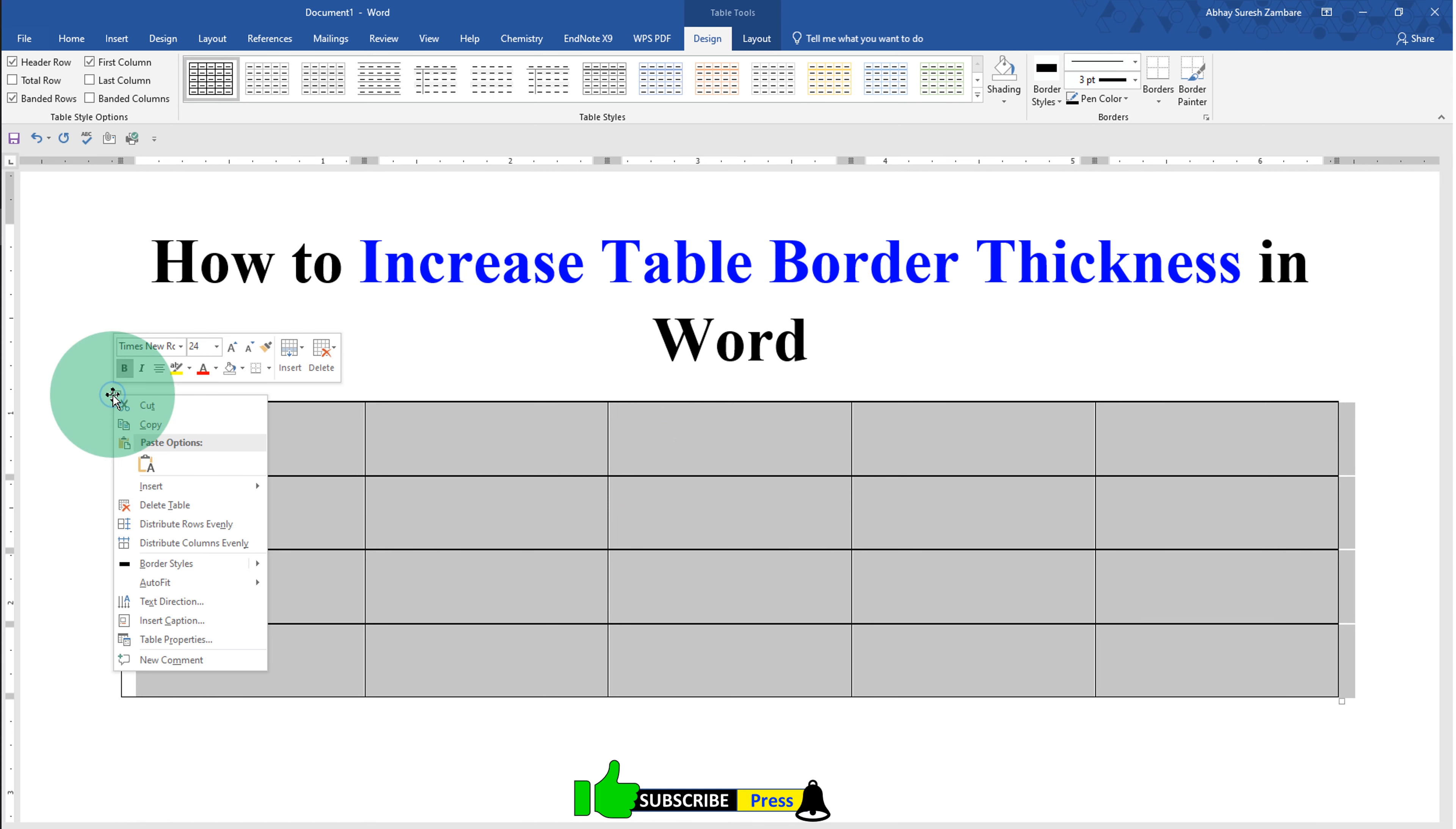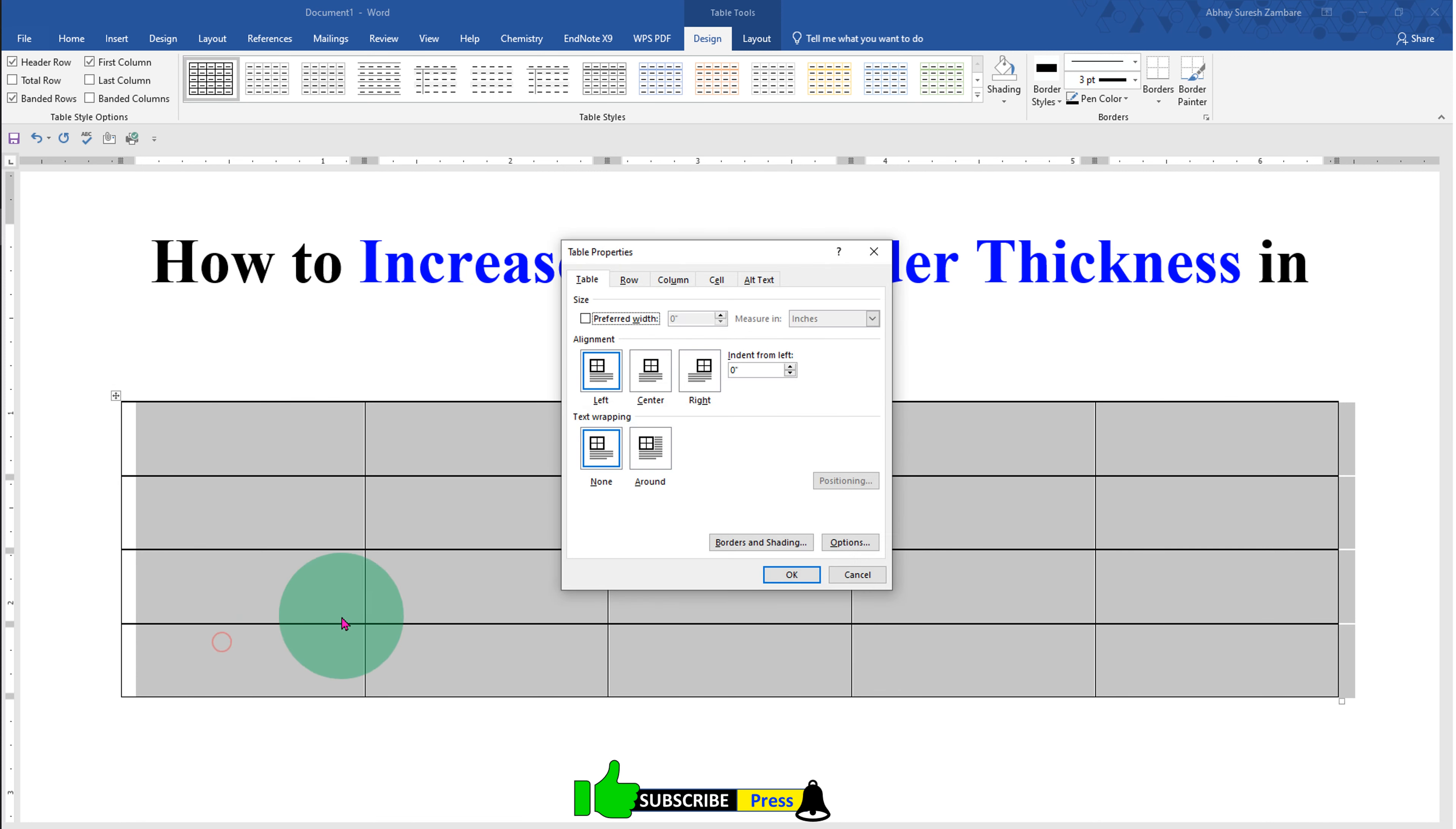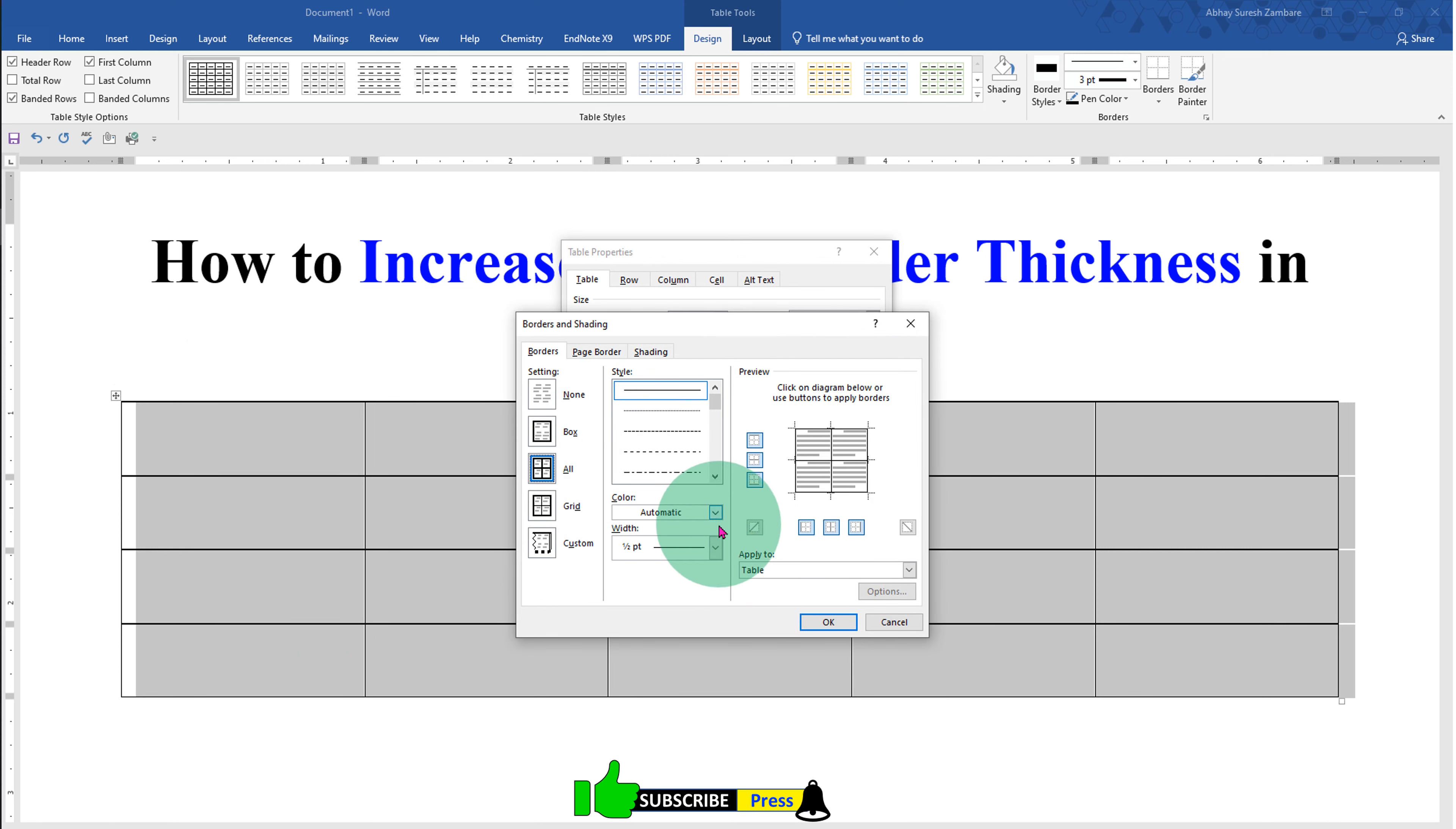Right click on it and under the table properties select borders and shadings.